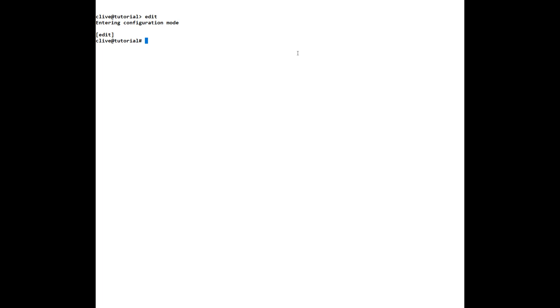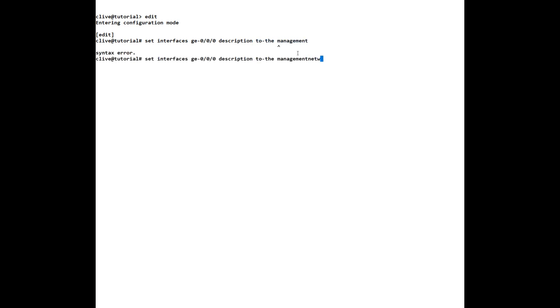So let's go ahead and set an interface up with an IP address and it's very simple really, we'll give it a description as well so all we do is we say set interfaces, as I said I know it's GE-000 and all we have to do for a description this is for the benefit of other engineers and we'll just put to the management network. You can't leave a space if you want to leave a space you have to put it in double quotes so now I can put "to the management network" and we'll enter that.